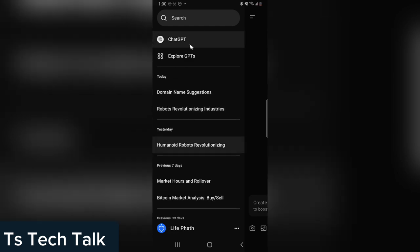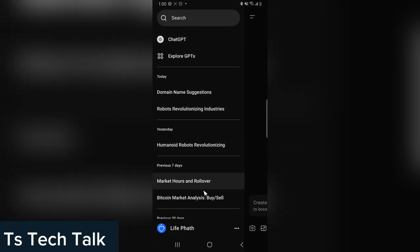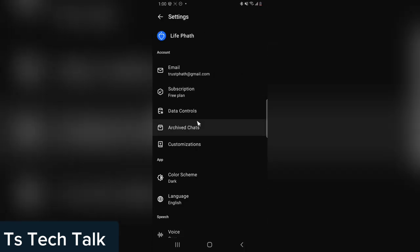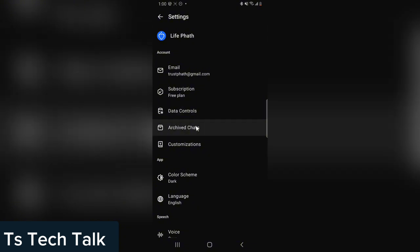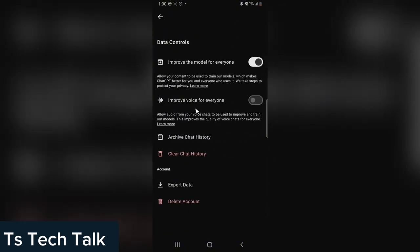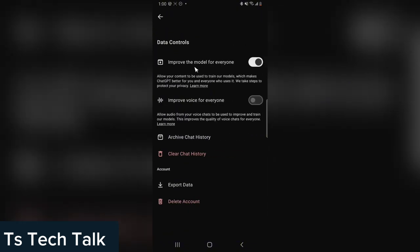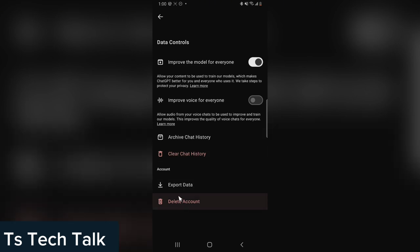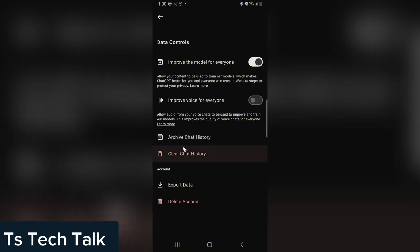So another way to actually make your chat anonymous is just come right here. I think it's under data control. You notice it says 'improve my model'—you can deselect that, or you clear all your chat history. You can also delete your account if you want to, or you can just archive the chat.